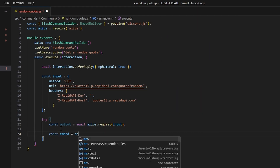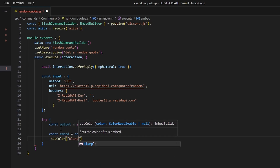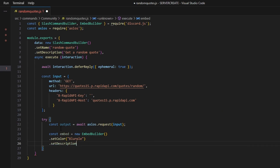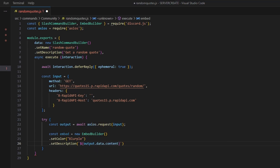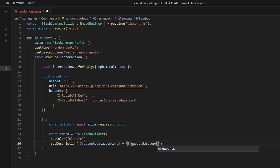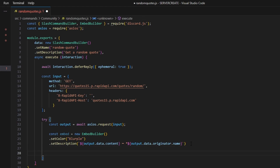From there, we write an embed: new EmbedBuilder, set the color to Blurple, and set the description. We use a template string with output.data.contents for the quote text, followed by a long dash symbol — you could also just use a dash, I Googled this one to make it look nicer. Then we italicize the author with output.data.originator.name. So we get the quote and the name of the person being quoted, so you know where it came from.